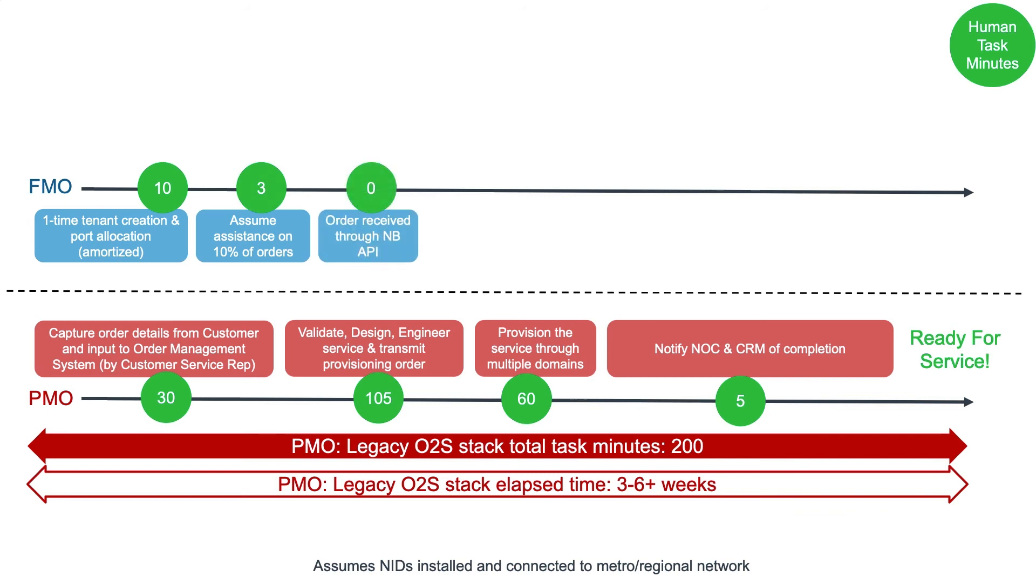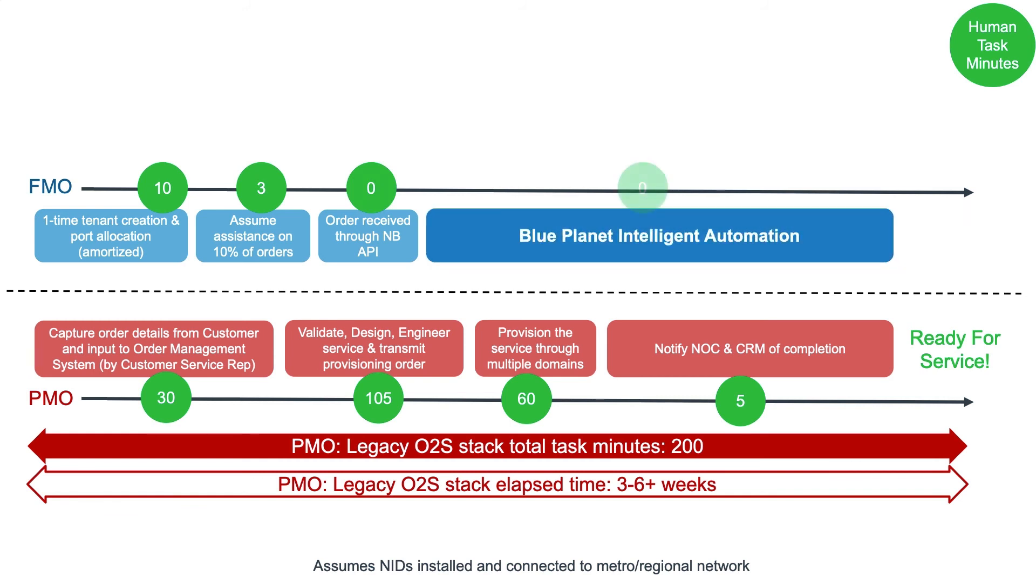Then, we see that the order is received immediately through the northbound API to Blue Planet. And finally, we also see 0 minutes of task, and negligible elapsed time to automate the activation or scheduling of the service.